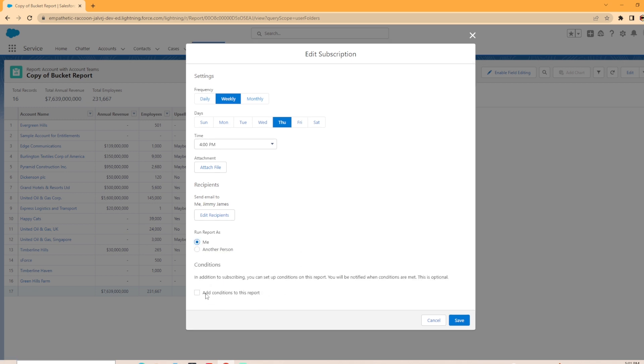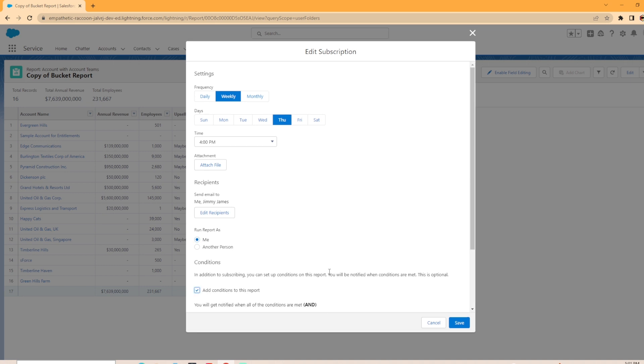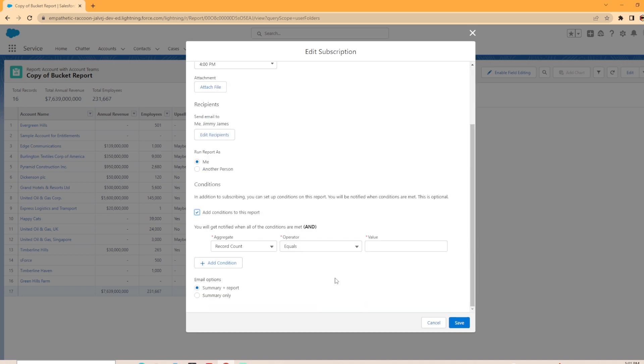And then you can add conditions as well. It says, in addition to subscribing, you can set up conditions on this report. You'll be notified when these conditions are met. This is optional. So let's click this button and see what happens.